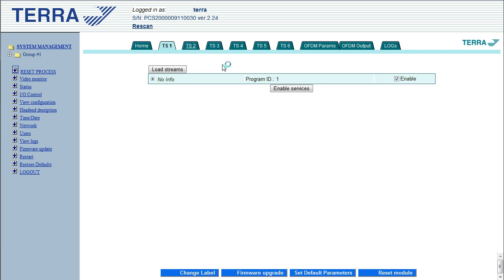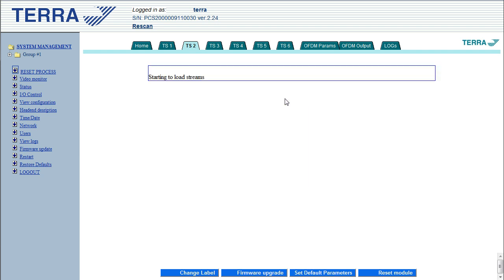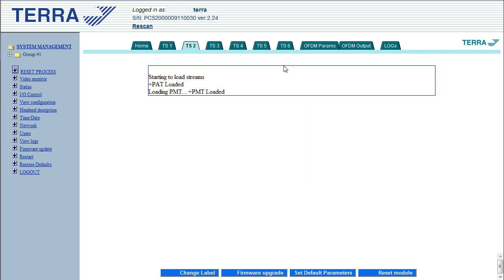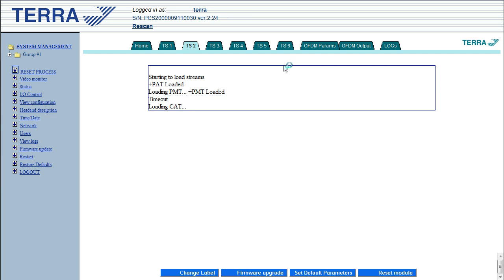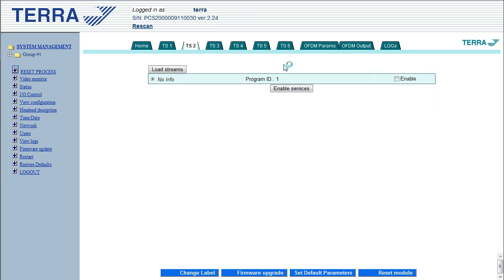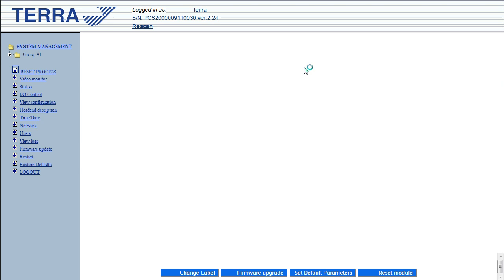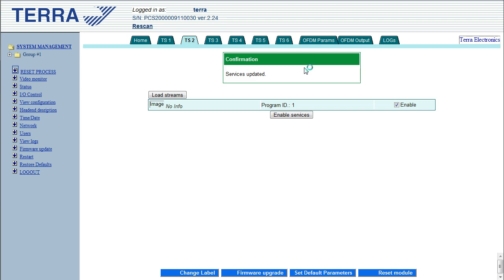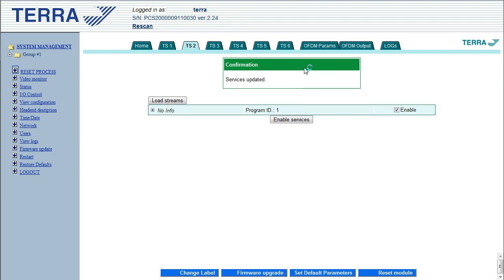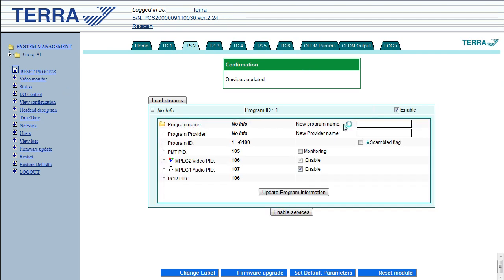Go to transport 2 and load the streams. Now generally when a set-top box changes channel, the information that it displays is sort of dependent from TV to TV and set-top box to set-top box. So basically all TVs will show the channel name, but not all TVs or set-top boxes will display the provider name. So it is important that you set the program name here. Let's call this one AV2.